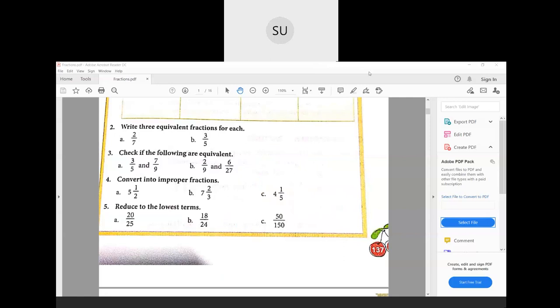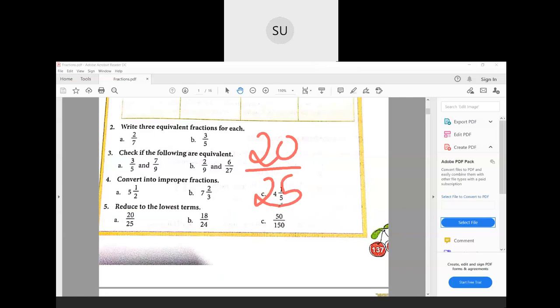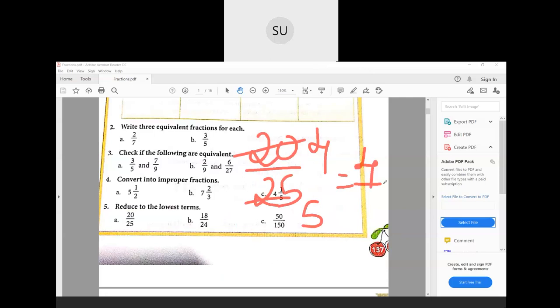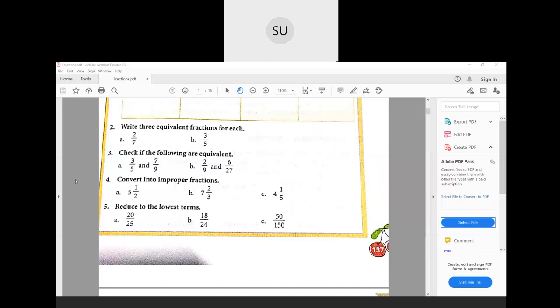Question number five: reduce to the lowest terms. The first one is 20/25. Both 20 and 25 are multiples of 5 — five fours are 20 and five fives are 25 — so dividing gives 4/5. Can we reduce it further? No, because 4 and 5 share no common factor. So 20/25 in its simplest form is 4/5. Next is 18/24.